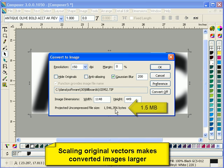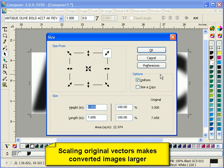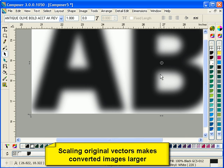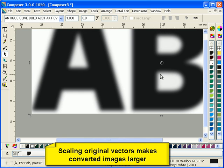This is also affected by scaling of graphics in Composer. If you scale your original vectors and you have convert to images turned on, it means that your converted image is going to be larger, which means you're going to have less blur.